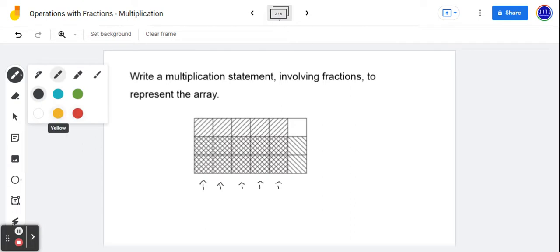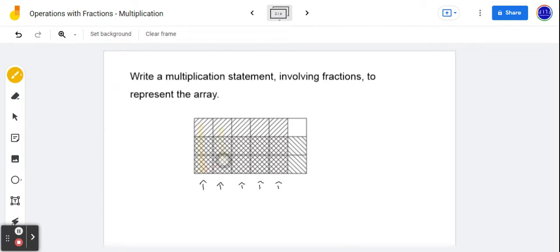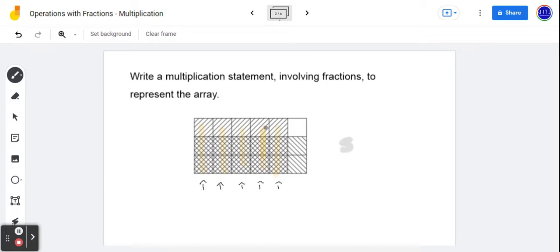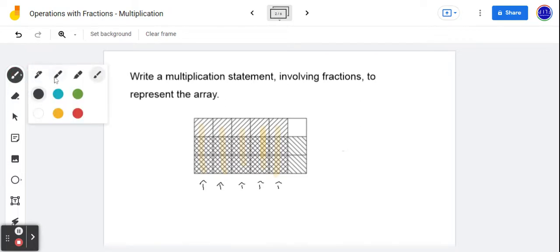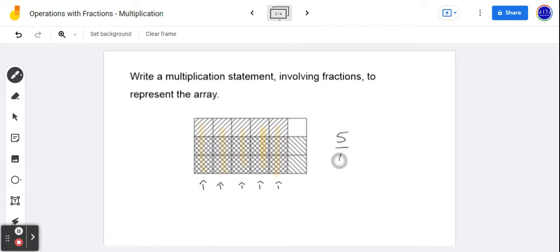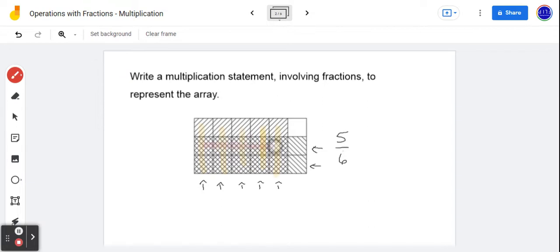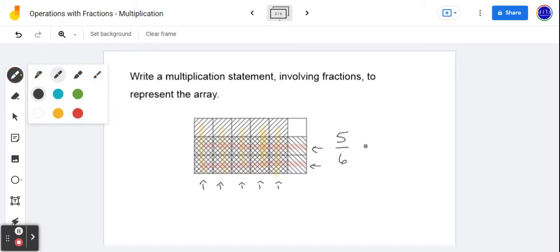Let me grab a highlighter here just so it's a little more clear as to what we're doing. So that's one, two, three, four, and five. So that particular area of the whole would be five-sixths. So that first fraction would be five over six. Now let's look in the other direction — let's look at the rows. So we have one, two of three rows. I'm just going to highlight that as well in a different color. So these two rows of the three represents two-thirds of the entire area.